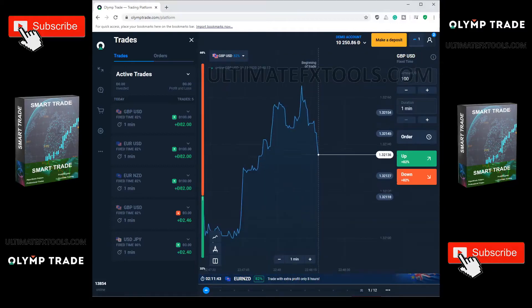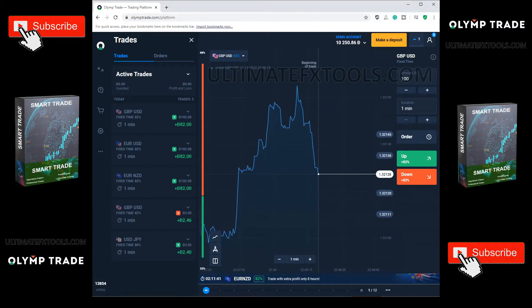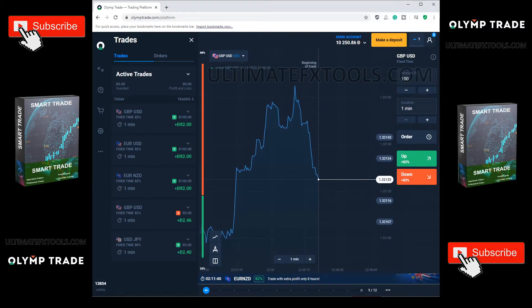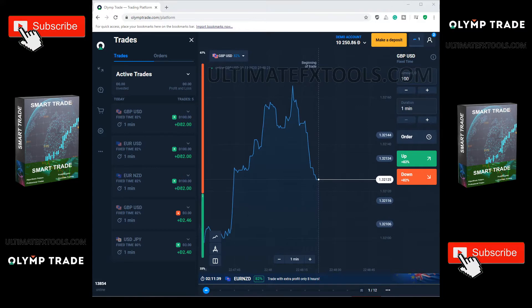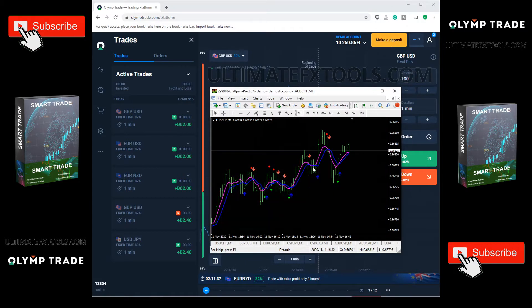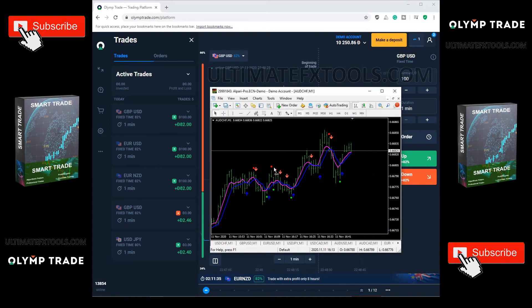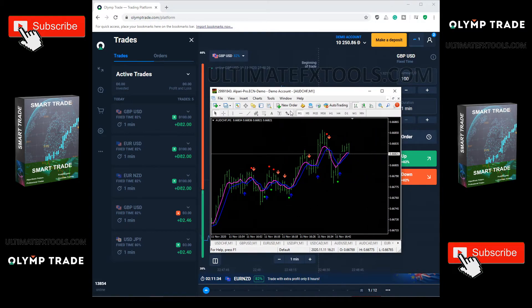Introducing the SmartTrade indicator, trading on the OlympTrade platform. This will give you outstanding performance trading on 1 minute expiry.